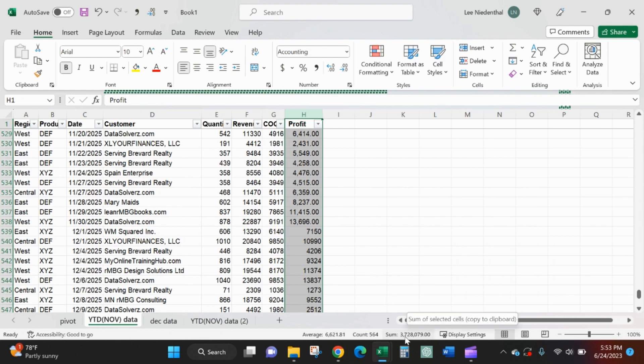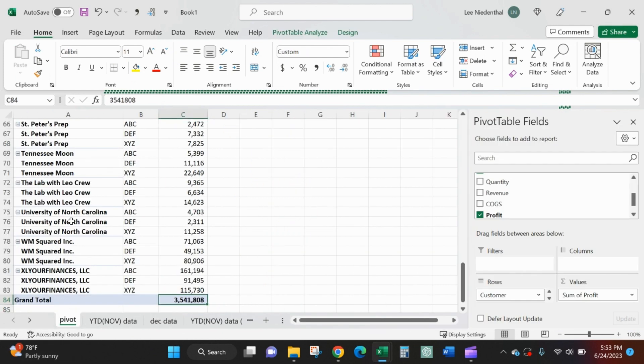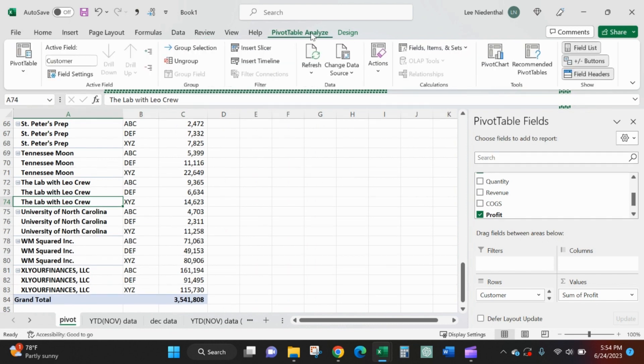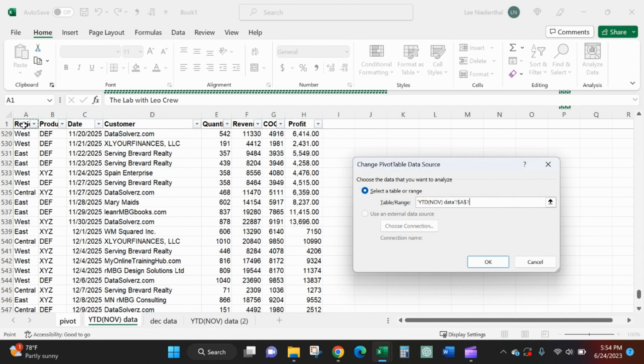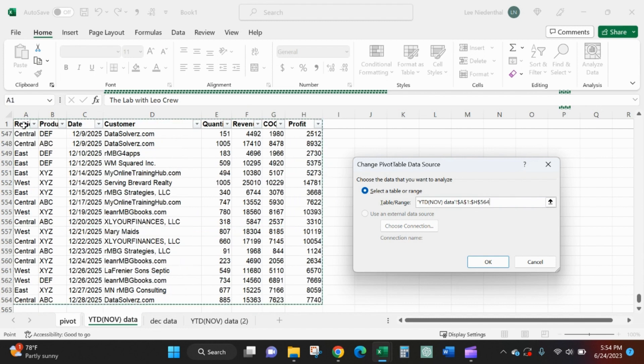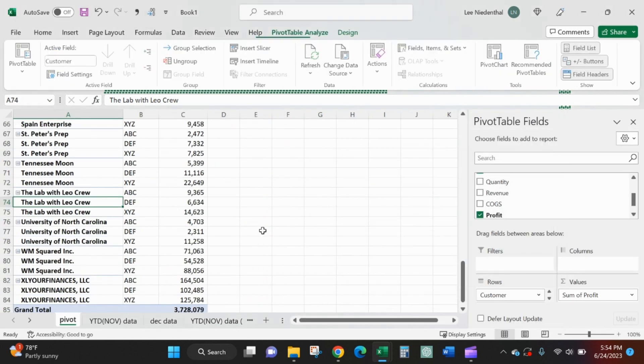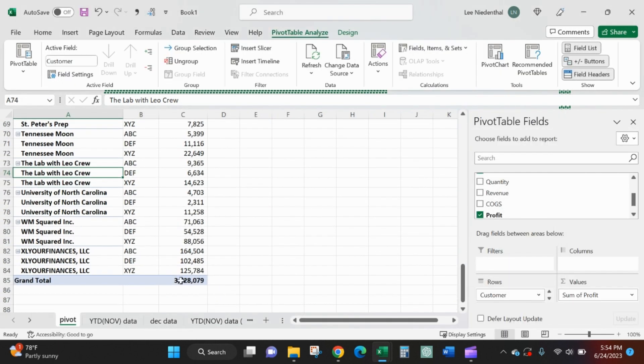Obviously I'm going to my pivot table, PivotTable Analyze, and now Analyze, Change Data Source. You can see right there my range has ended in November so I need to update that. Full year range comes in, looks good, 3.728.